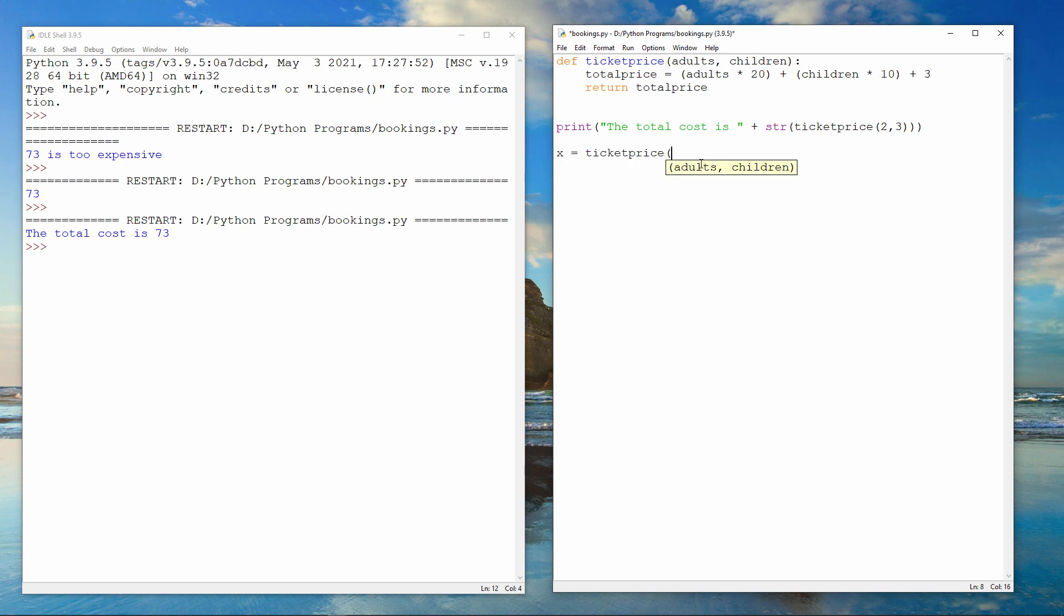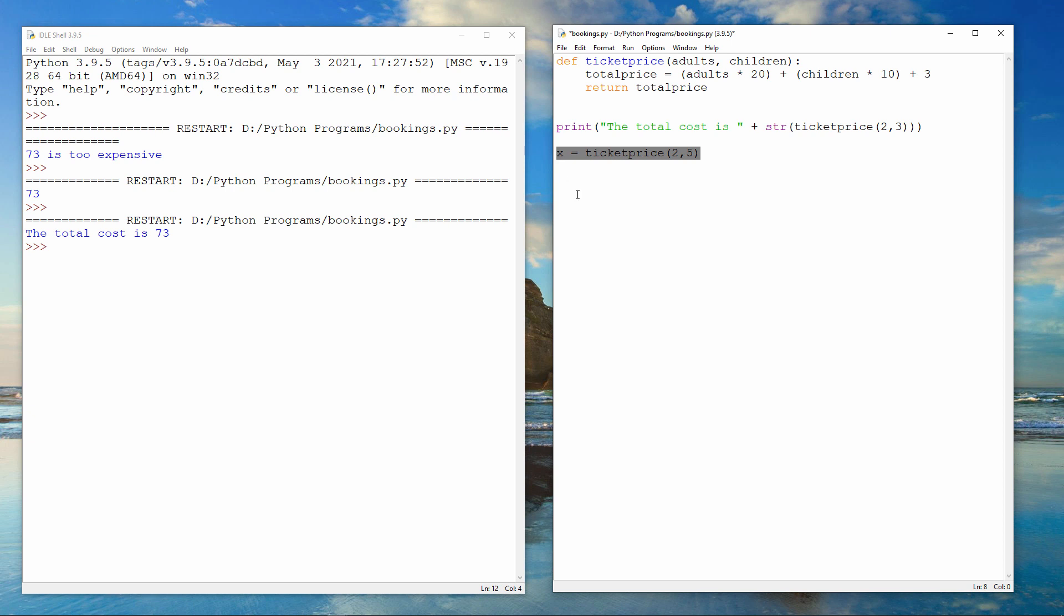It's easier to understand the structure and the rules of a function call when it's written like this. When this line of code runs, the variable x will contain the total cost of two adult tickets and five child tickets, plus the booking fee, of course. Why don't you give this a go yourself?